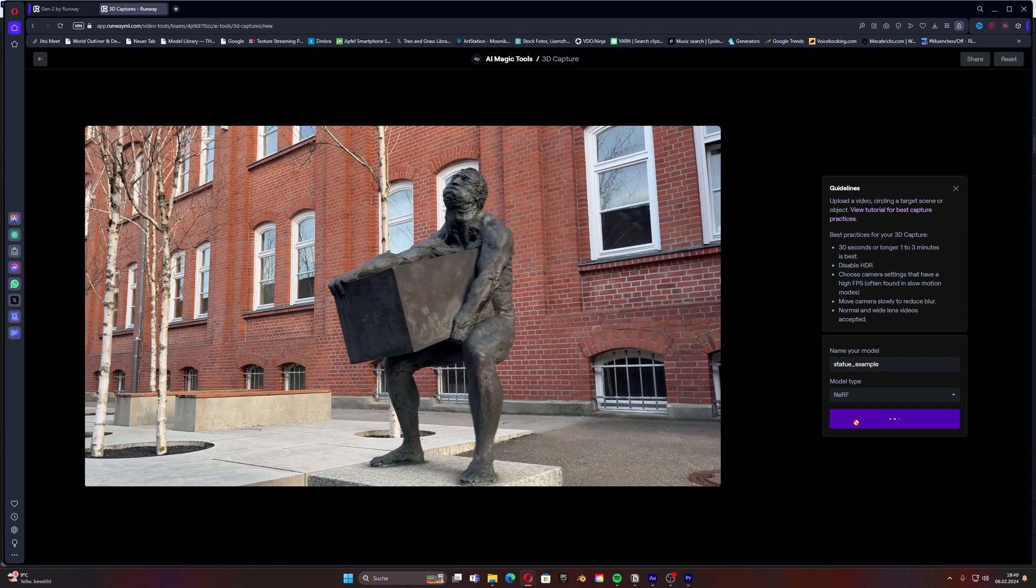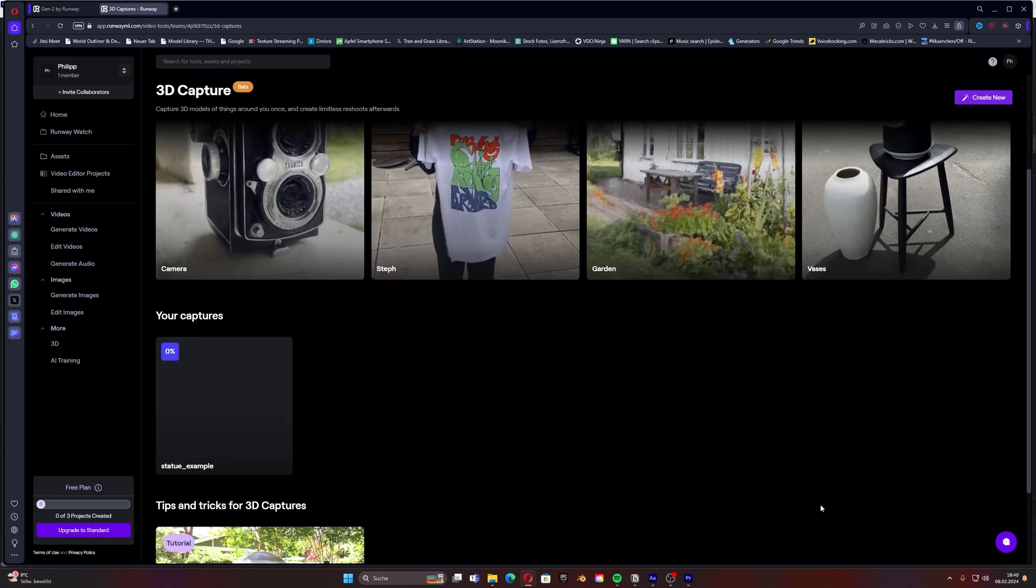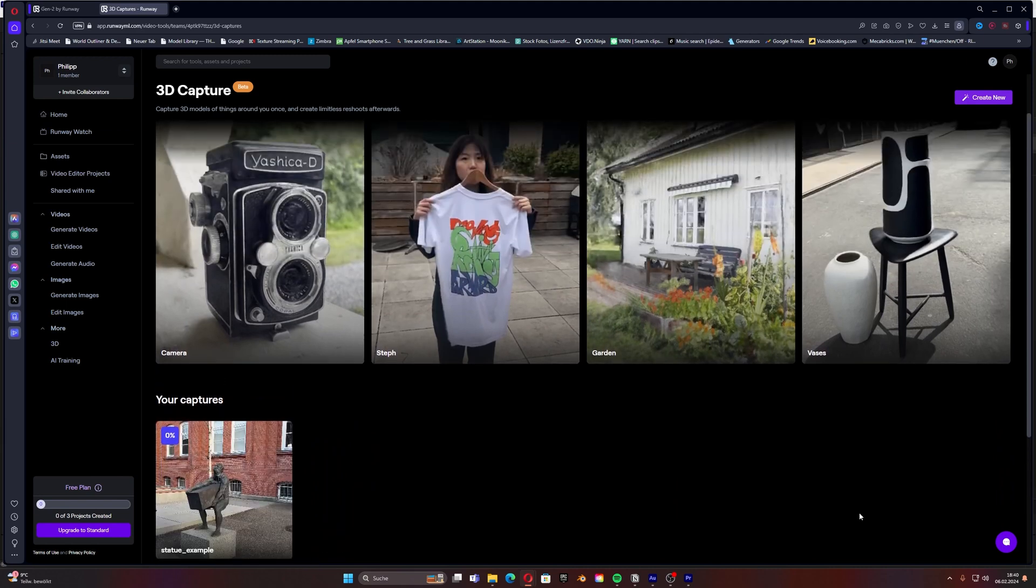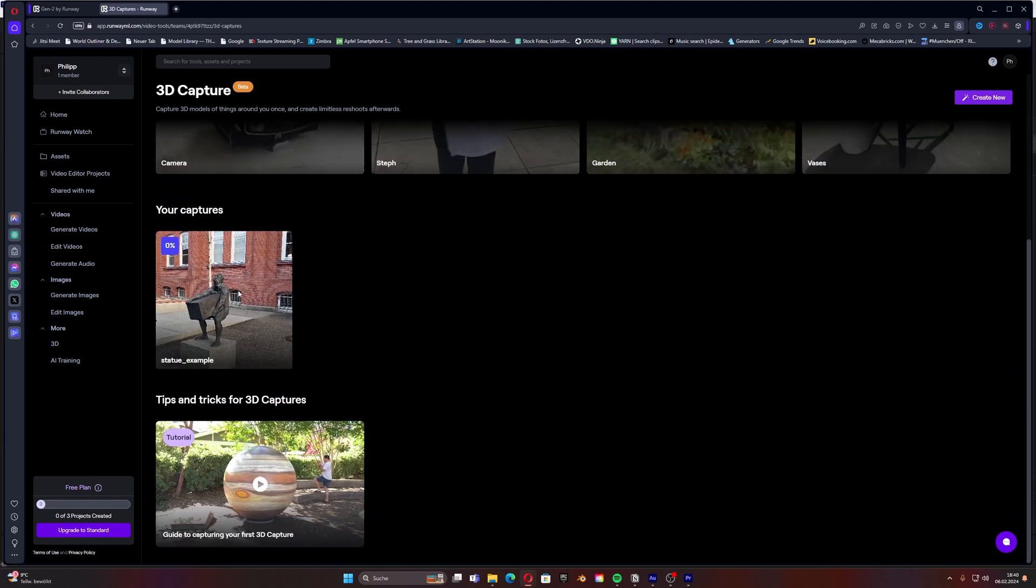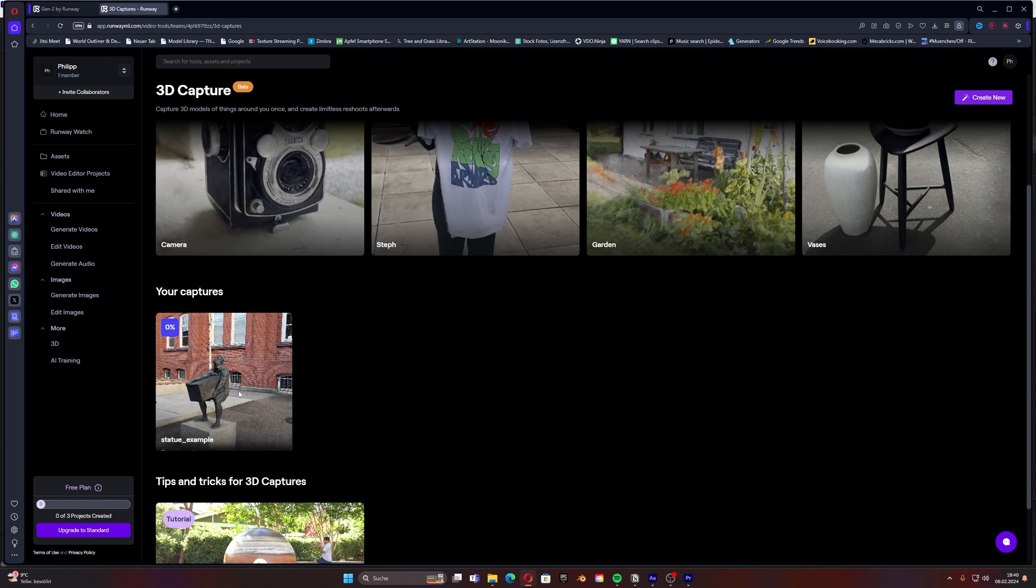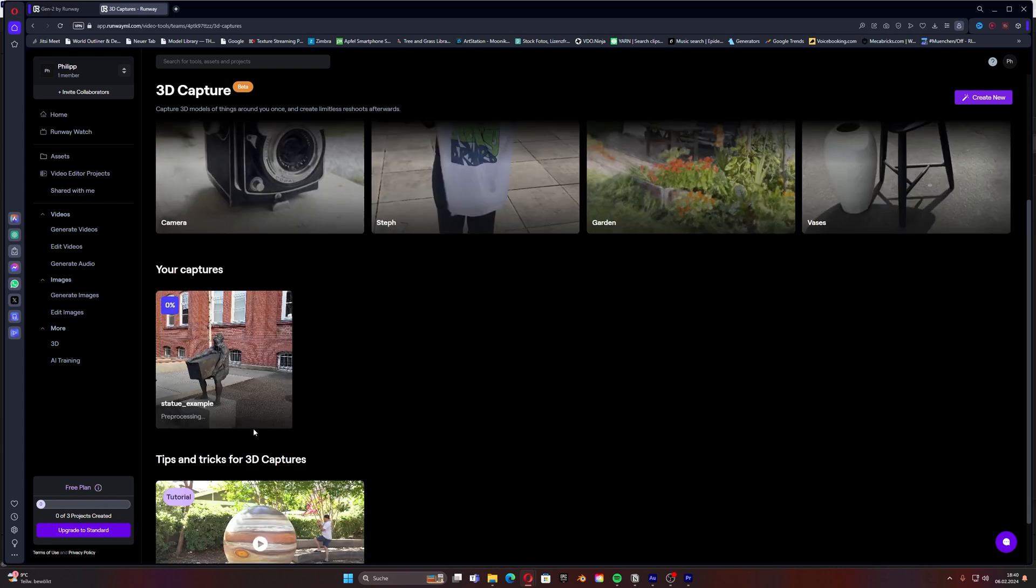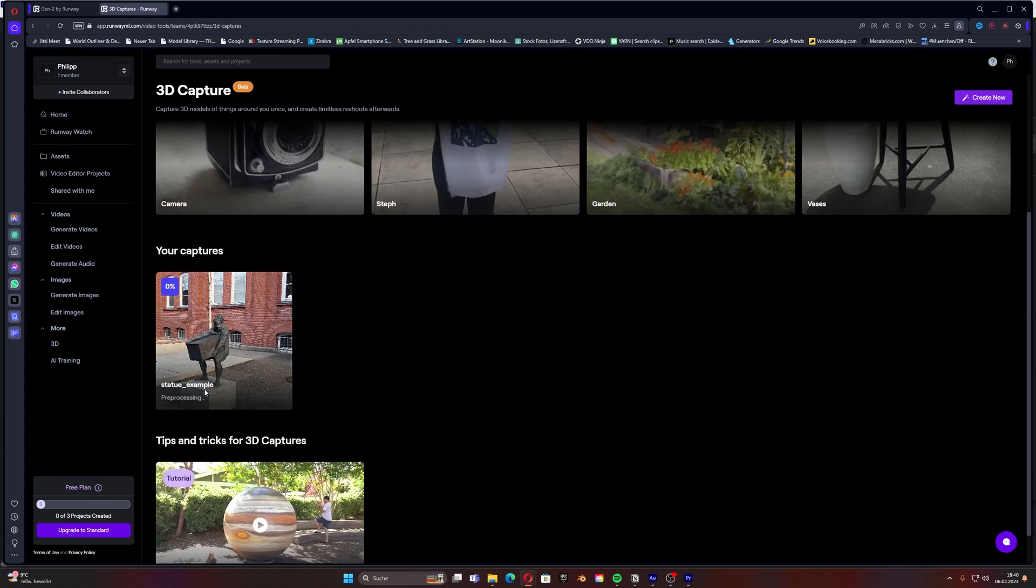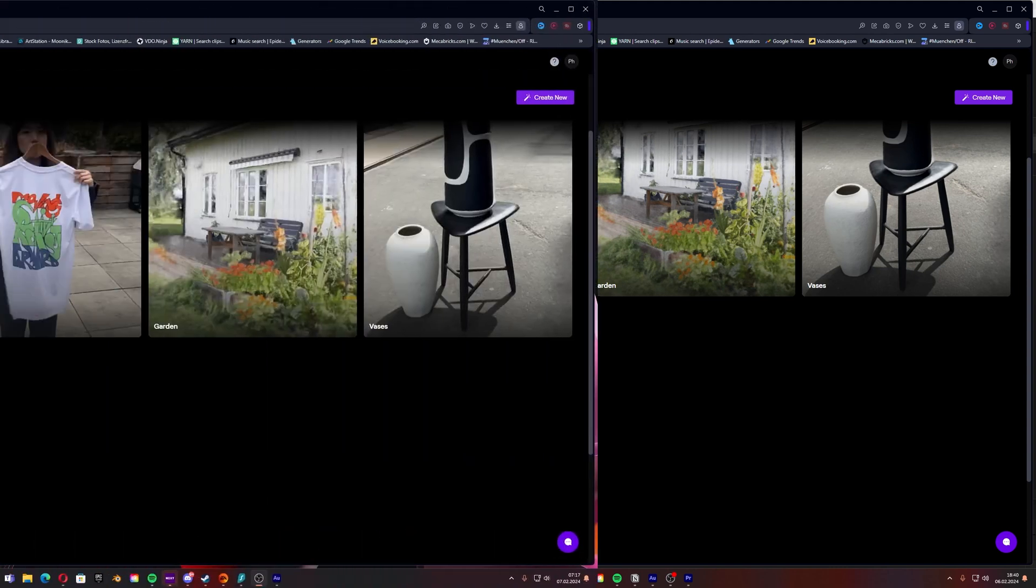Click on it and you can see your captures are here and Runway will already display it for you. You can see it's at zero percent. Don't wonder, this can take up to many hours. Last time I waited like three to four hours so we have to deal with that at that point of time. You will get an email from Runway once it's finished.